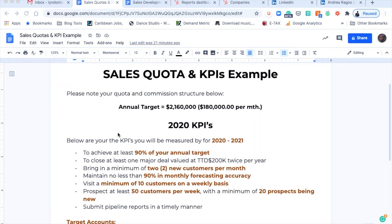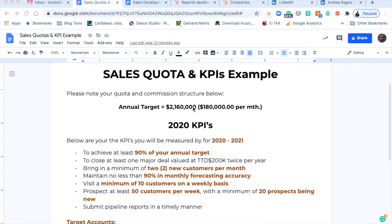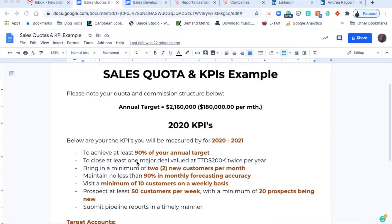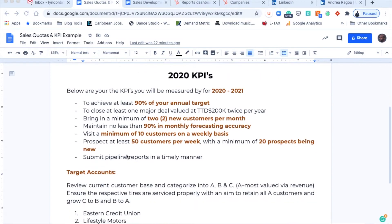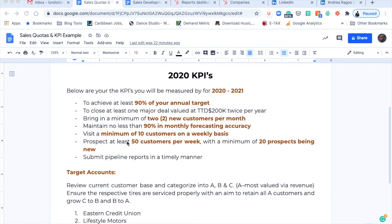Everyone, every sales professional should be familiar with this. We have the sales quota where the sales professional is going to be receiving this at the beginning of every financial year and it's going to give them a breakdown as to what their KPIs are. This is the traditional way. All of the objectives are going to be listed out here in terms of what it is that you need to be achieving. We have particular things like to achieve at least 90% of your annual target, to close at least one major deal value at a particular value. I'm just using this as a guide to show how we're moving it from a written format into a digitized format.